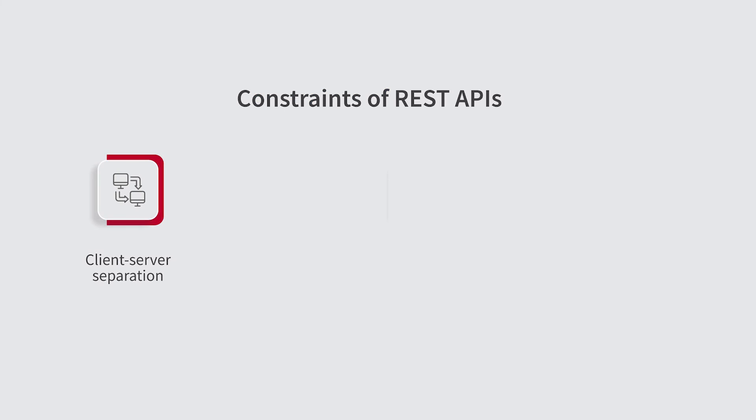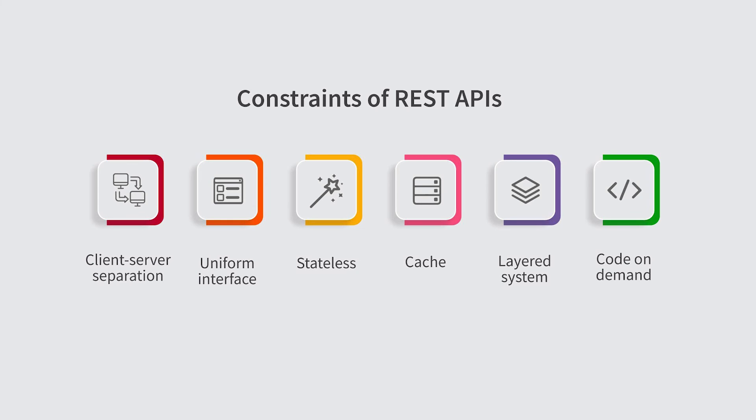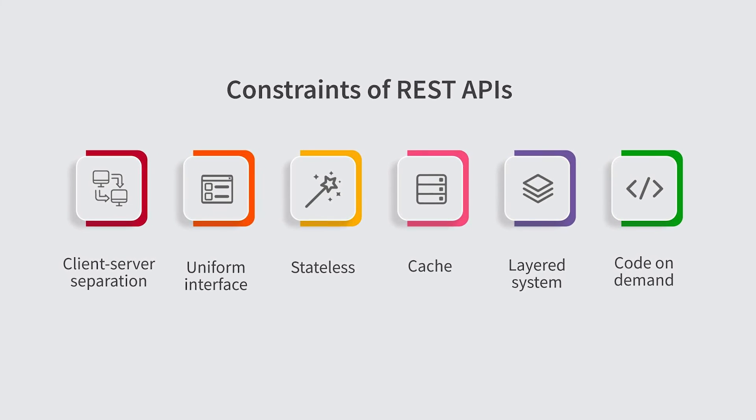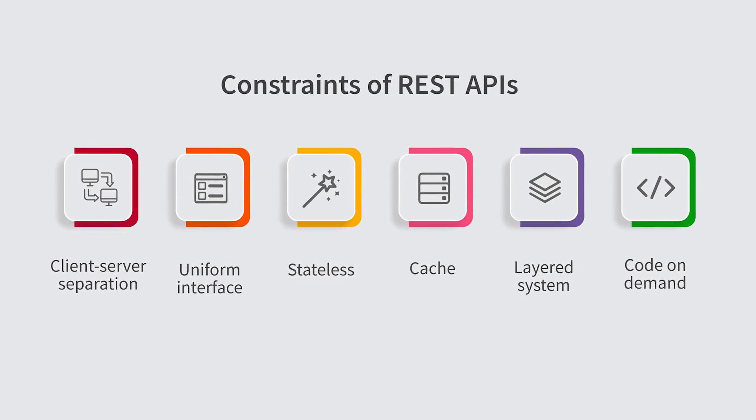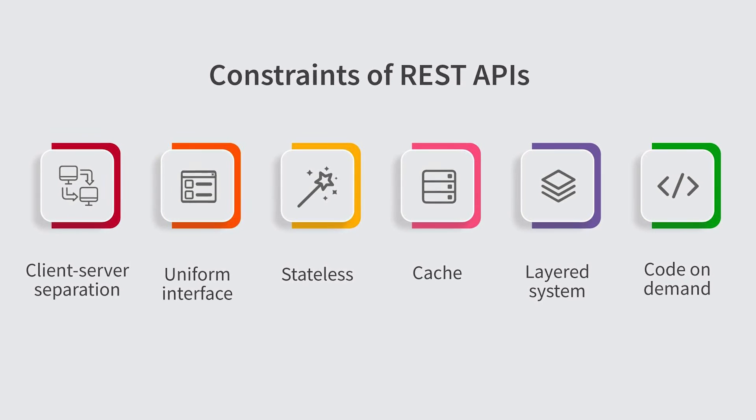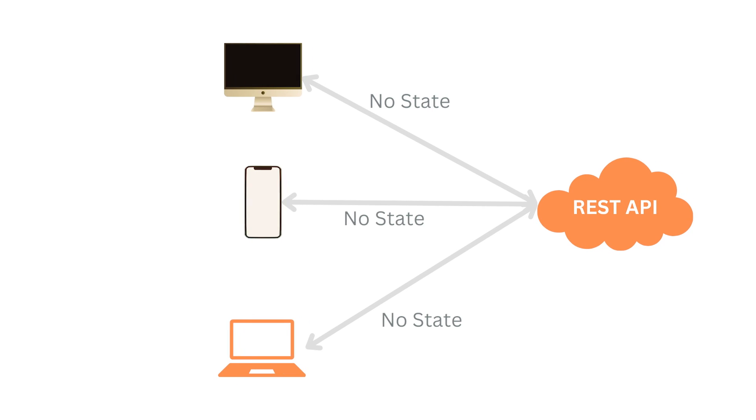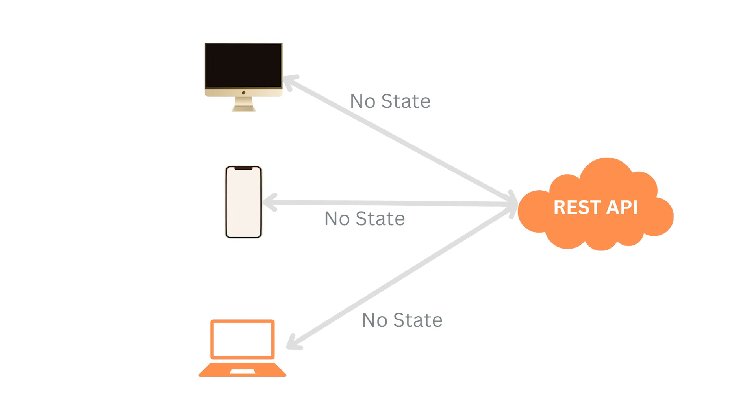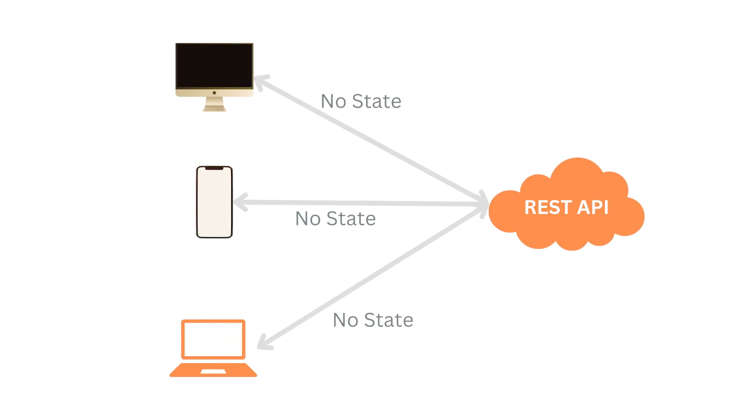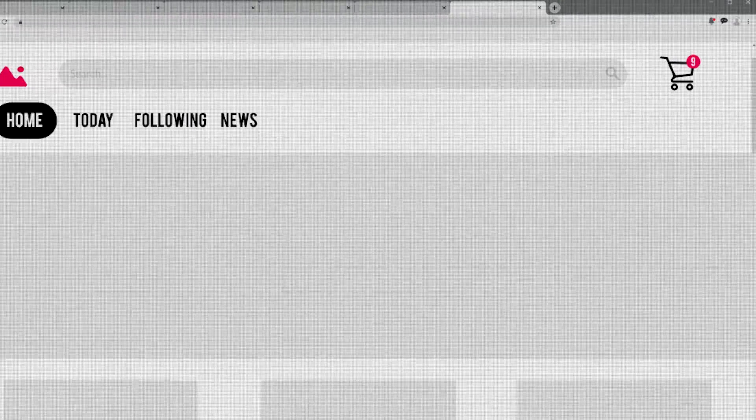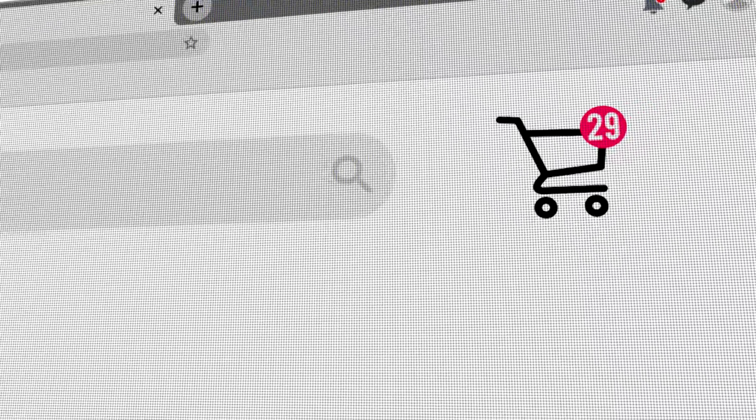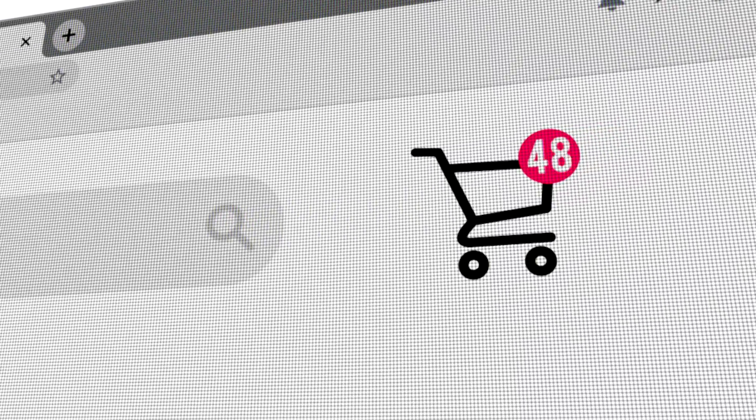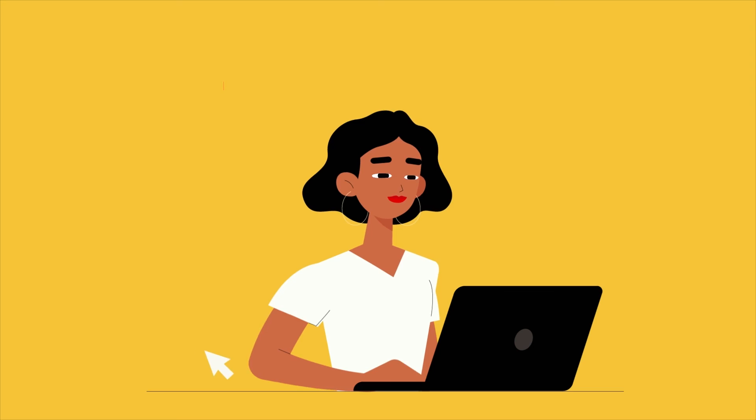Example: stateless architectures, exemplified by web applications with stateless APIs or content delivery networks, operate without retaining client-specific state on the server. Each client request stands alone, contributing to easy scalability as additional servers can be added without concern for shared state. In contrast, stateful architectures, such as an online shopping cart system, store and update user-specific information on the server.